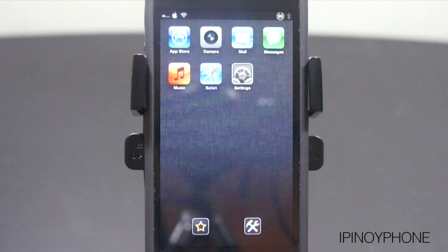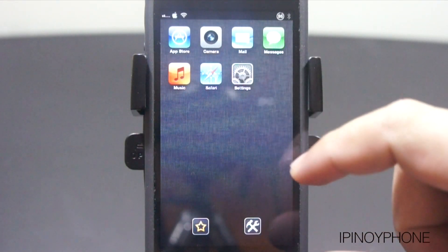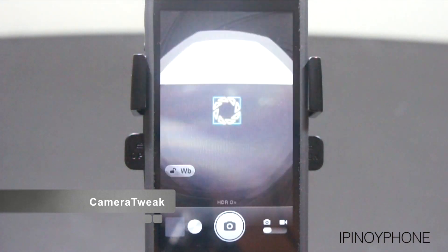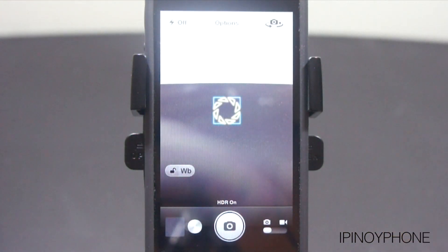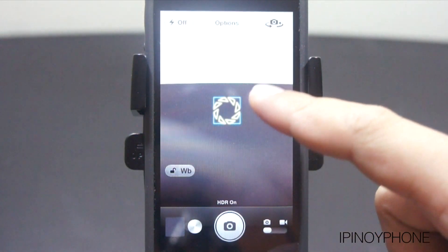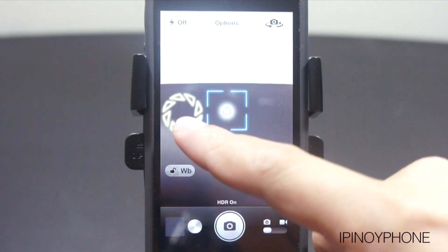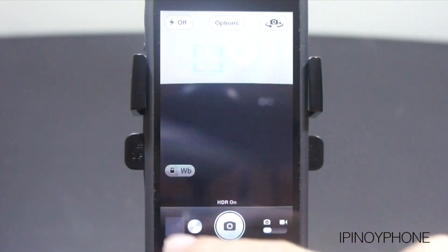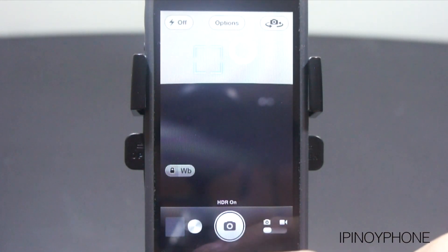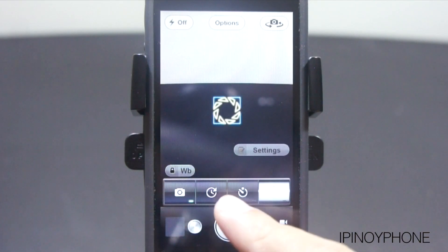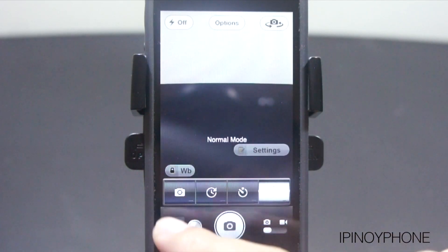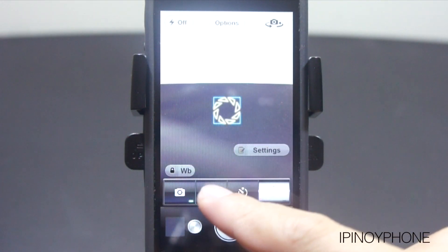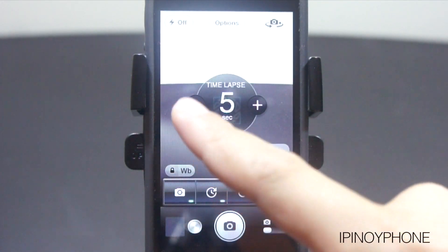Next I have a couple of tweaks for the stock camera app. The first one is called Camera Tweak, which adds a lot of cool features to the camera app. Over here I have the exposure and the focus, which you can easily separate by dragging them to wherever you want. There is also a white balance button to adjust or lock the white balance, as well as a new button at the bottom that opens up more settings.